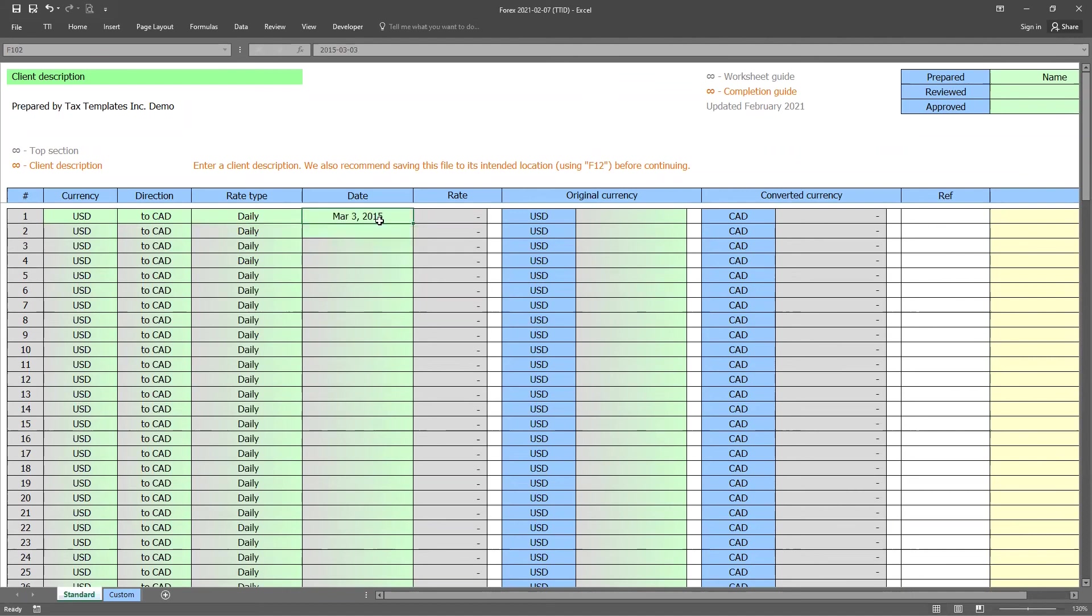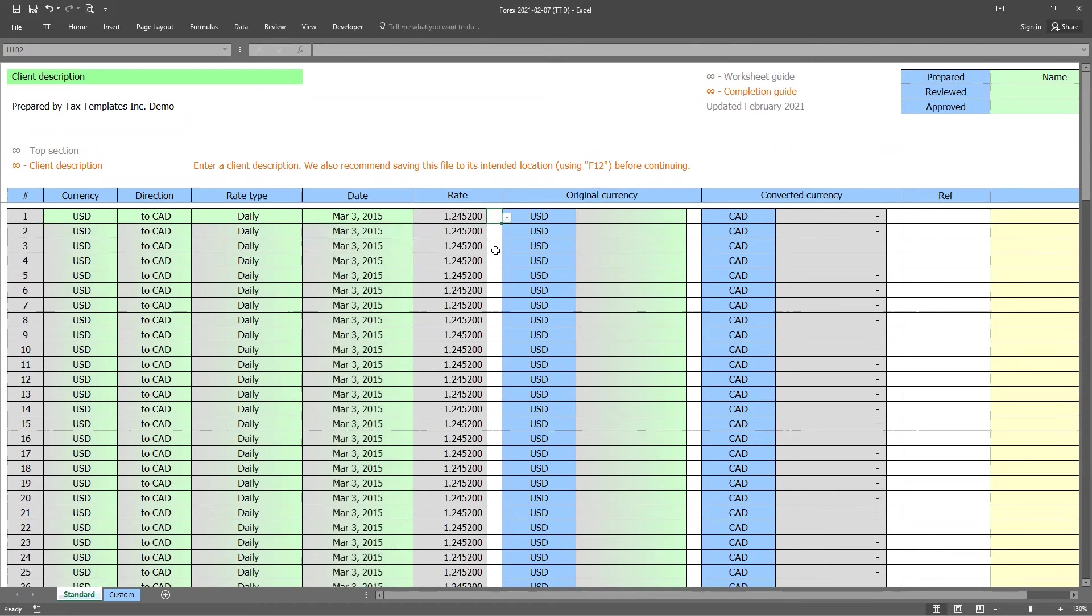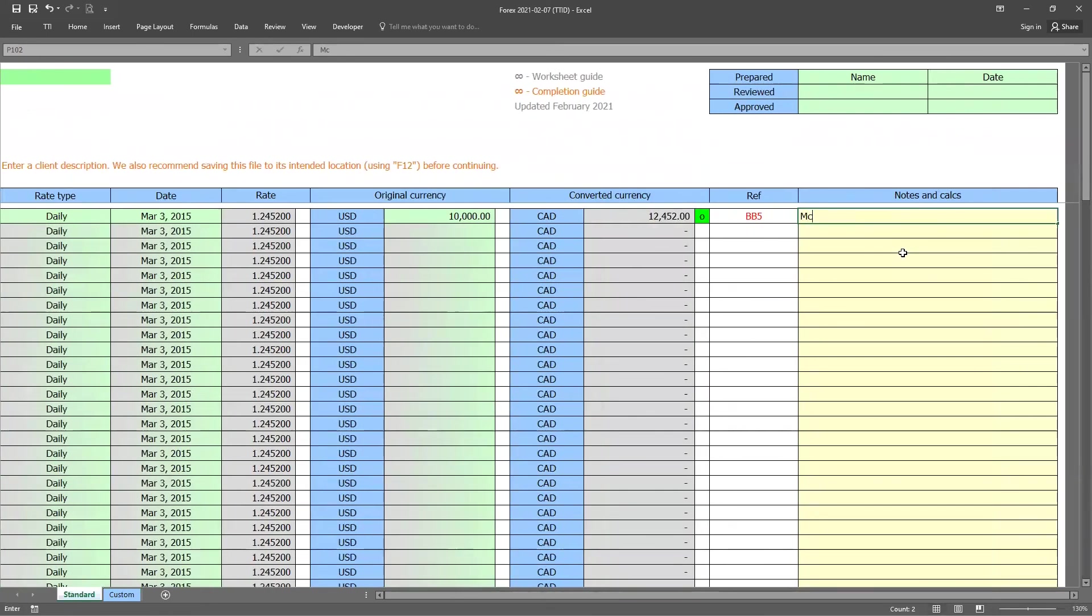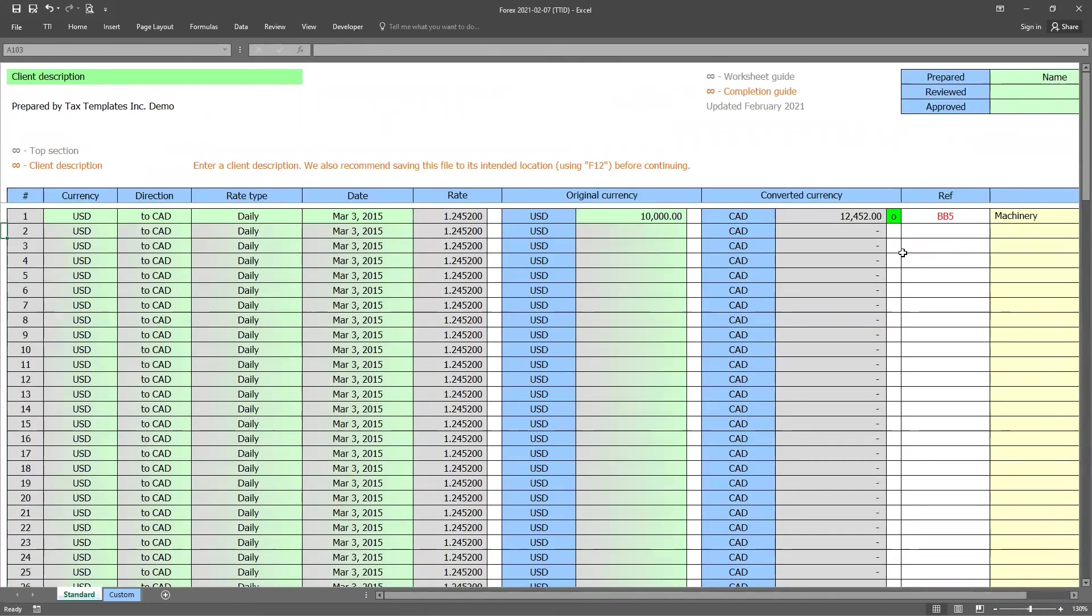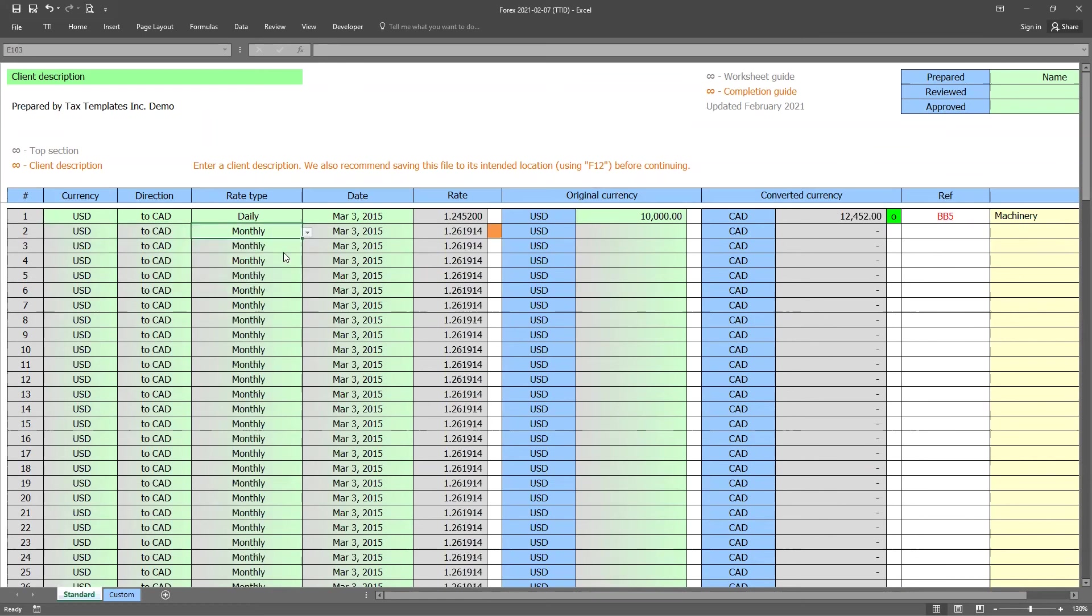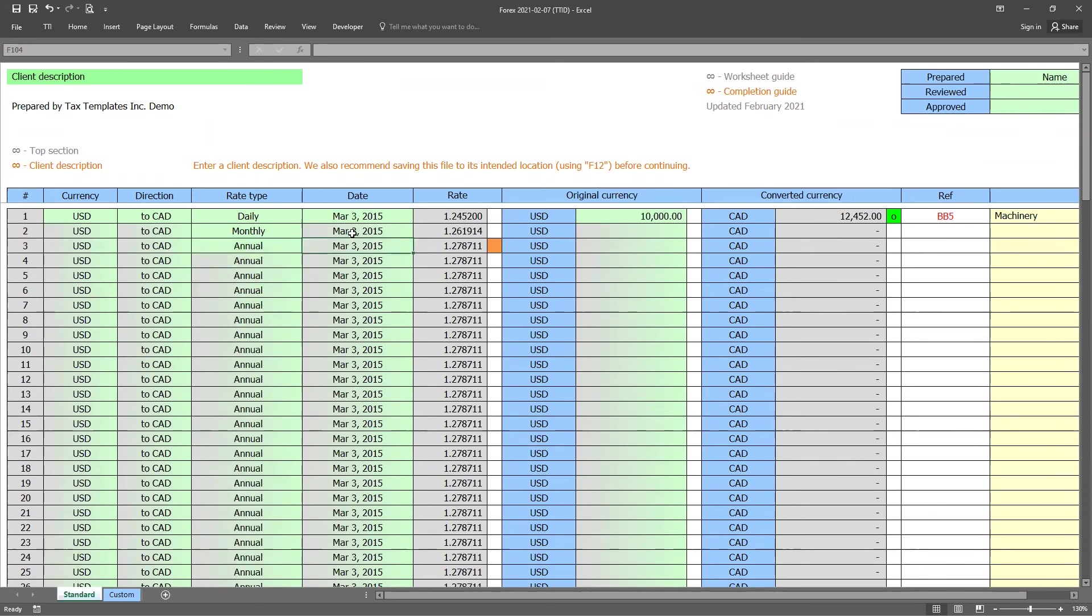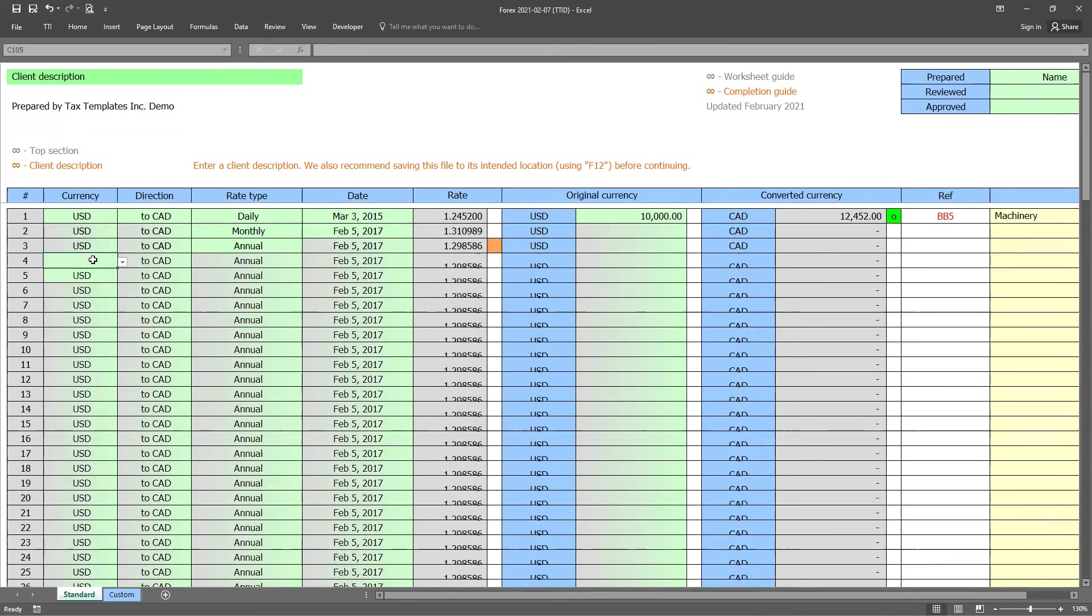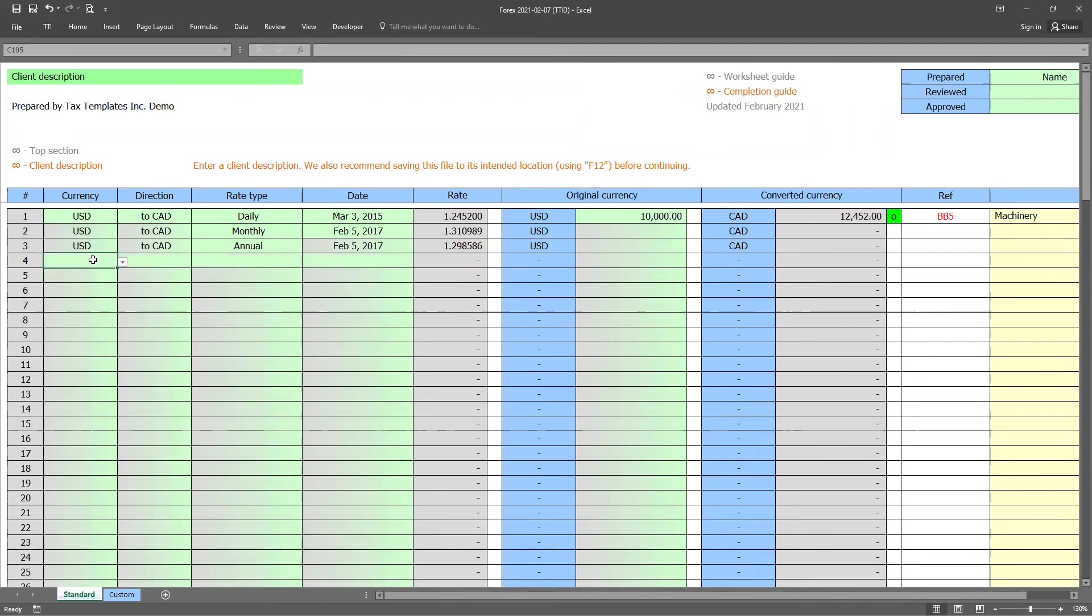So once you choose your popular rate type, you can then enter in the date that you're looking for. So let's say March 3rd, 2015, there is a rate on that specific date. Well, let's assume our client purchased a piece of machinery for $10,000. You will notice that the worksheet has now translated that to Canadian dollars for us. And again, we can leave a reference in the worksheet, along with any notes on the side. Each one of these rows operates independently. So if you're looking for the monthly rate, you can change it to monthly. If you're looking for annual, you can change it to annual. And of course, we can change any of these dates along the way as well. So if I wanted to look for something for 2017, we can do that directly in the worksheet as well. Now, if you only require a few rows in the worksheet and you want to see everything disappear, well, if you just go to the first column, which is the currency column and just hit delete, you will see that everything below it will now disappear.